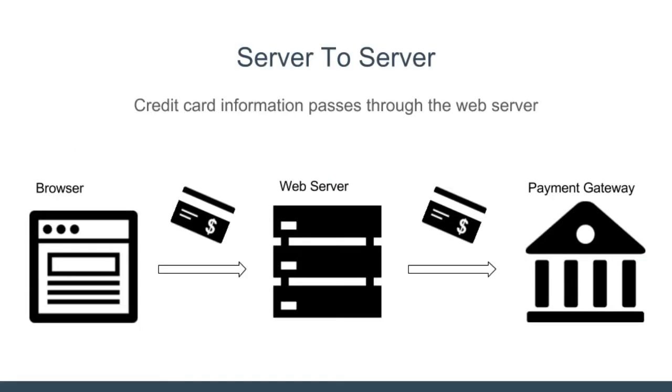But the last two, collecting and transmitting, those are the two we really need to think about. Here's what you want to avoid. In this scenario you're responsible for both collecting and transmitting credit card information. Your customer enters their credit card on your website, submits it to your web server, and then your server passes it to the payment gateway. This is the highest risk and requires a very expensive server configuration to meet the PCI compliance requirements.